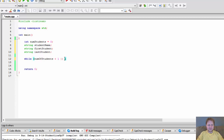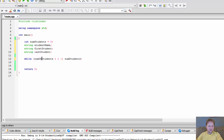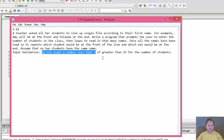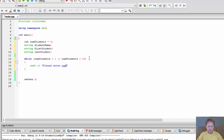While number of students is less than one, or number of students is greater than 25 — do not accept less than one or greater than 25 — this is the condition. While this happens, we will simply tell the user: please enter number of students, must be a number between 1 and 25.